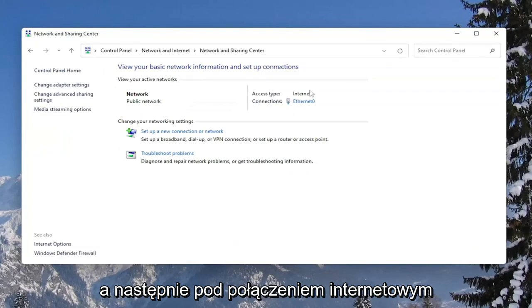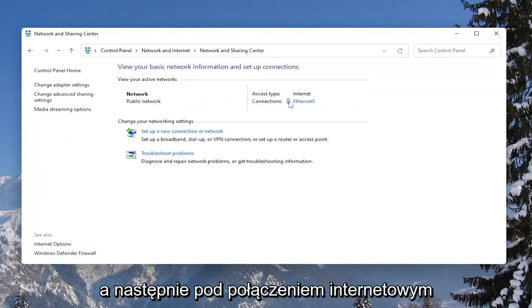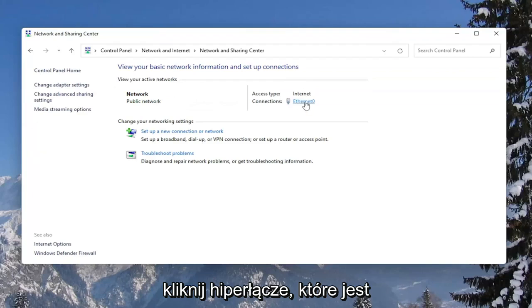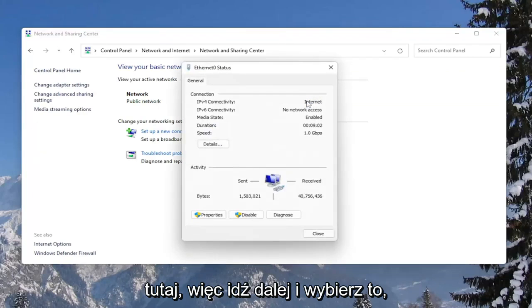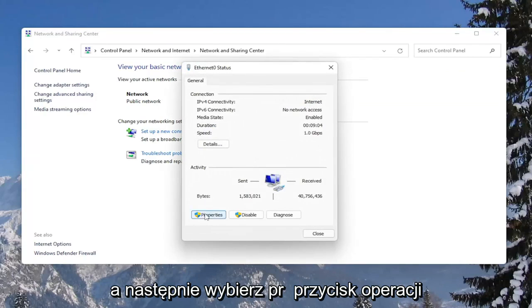And then underneath internet connection, click on the hyperlink that is under here. Go ahead and select that, and then select the Properties button.